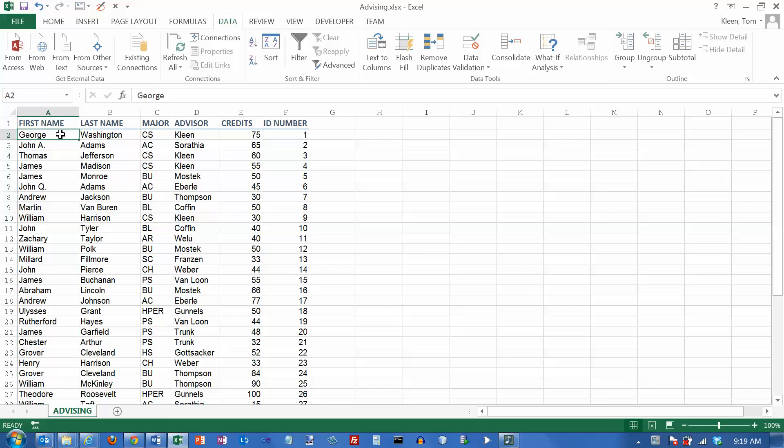In this video, we're going to take a look at another database feature of Excel. We're going to take a look at sorting, but this time we're going to look at sorting based on more than one column.